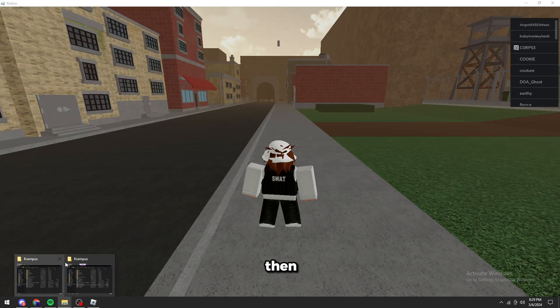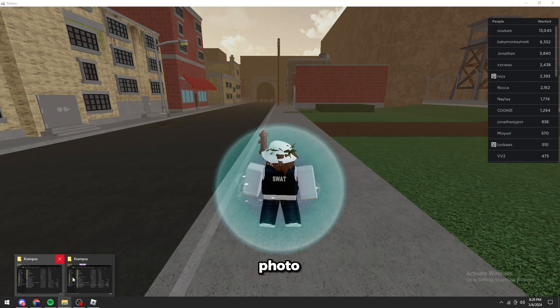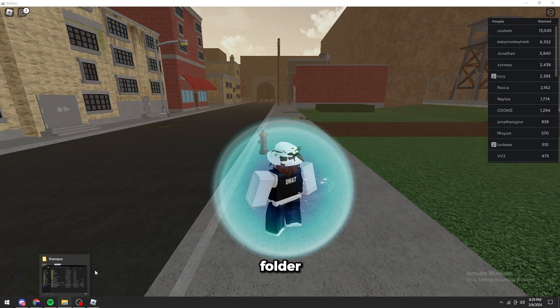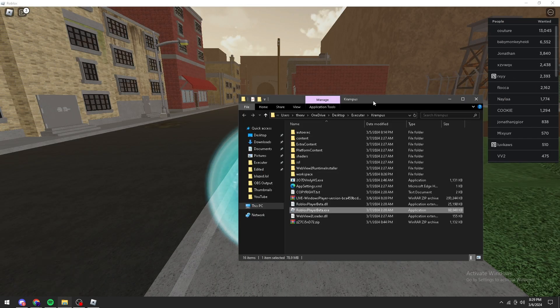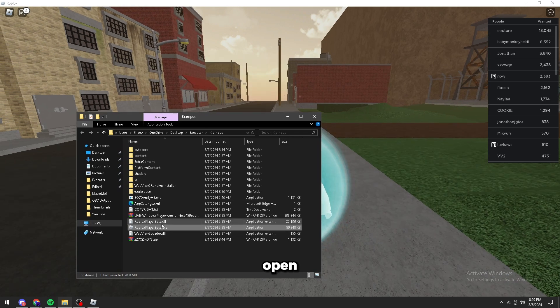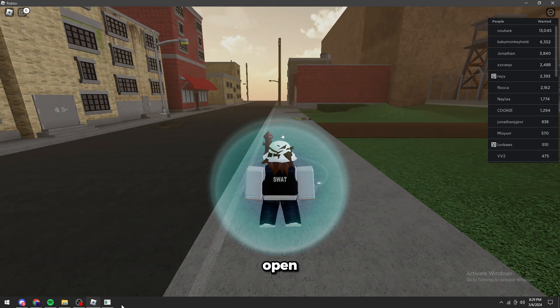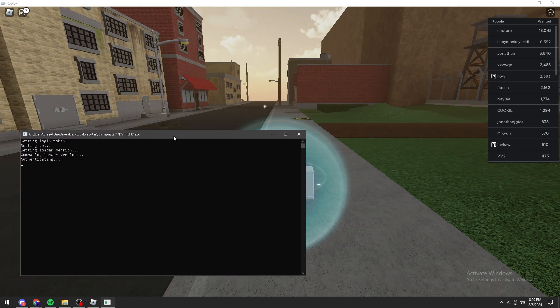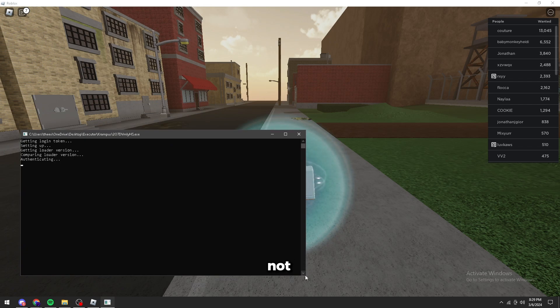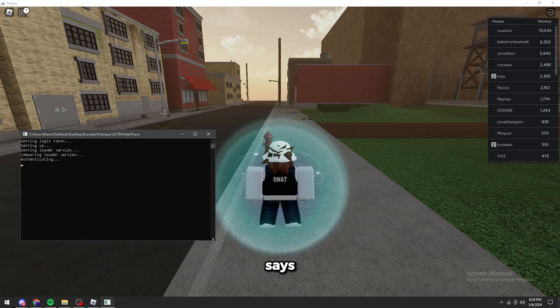And then go to your Krampus folder or whatever, your Roblox creator folder. And then you can open the loader right here. Start opening the loader. And we should not get the error.